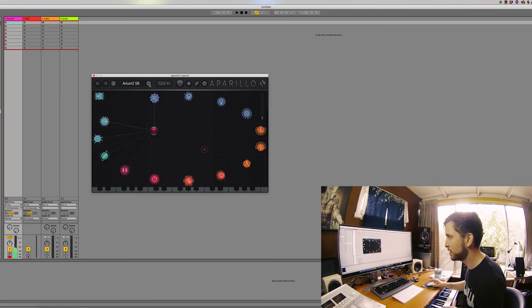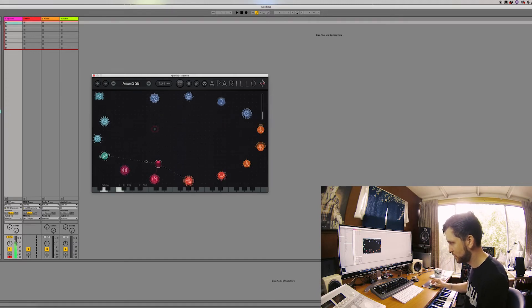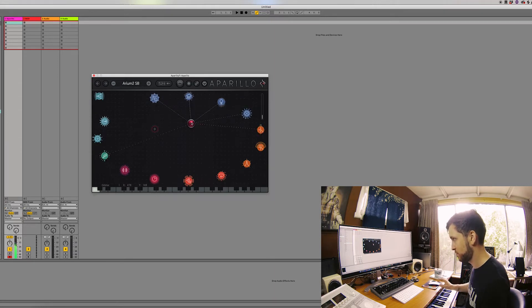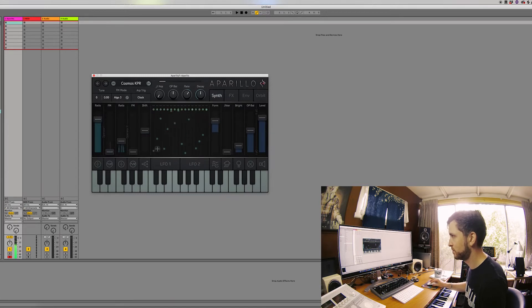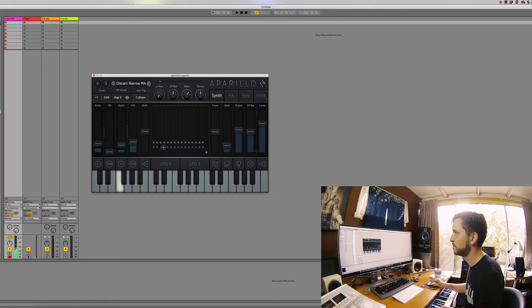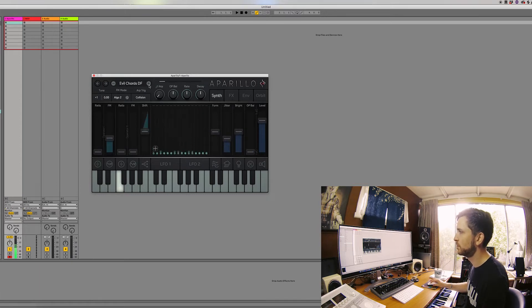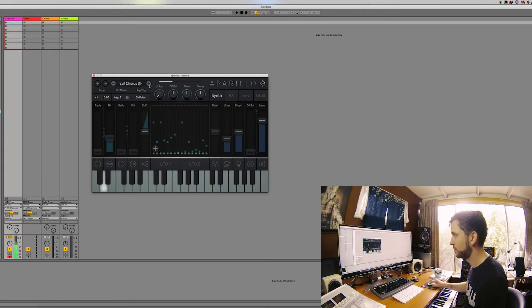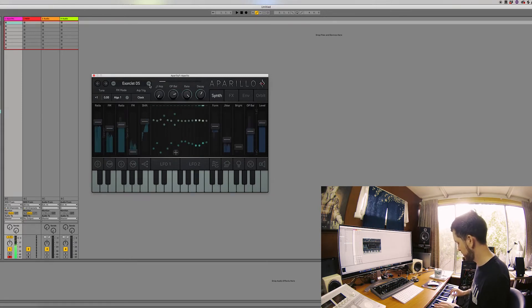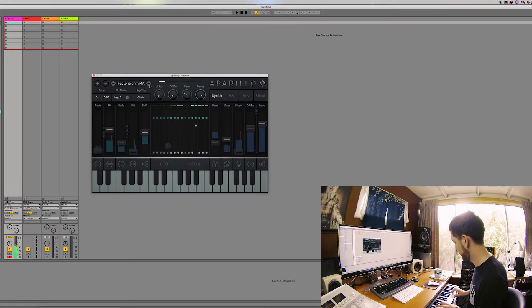So there's all the ambient ones. So now we're going through a few more presets, I'm going through the ambient ones.